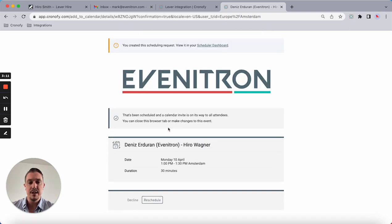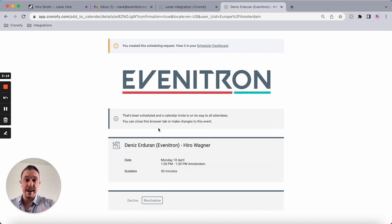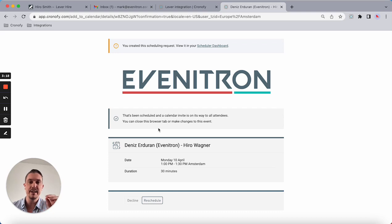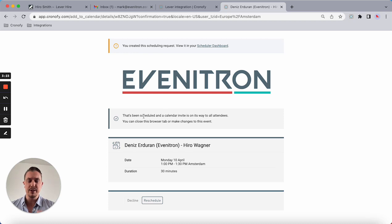Let's say Monday the 10th of April is the option we go for. In this case, the candidate will receive an invite. The actual event is being created in Dennis's calendar, which means it's not appearing on my calendar, but as a coordinator I have full control over the request.